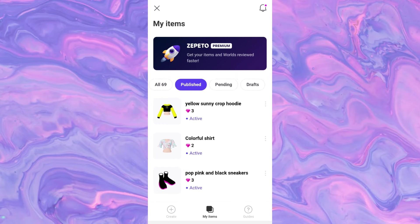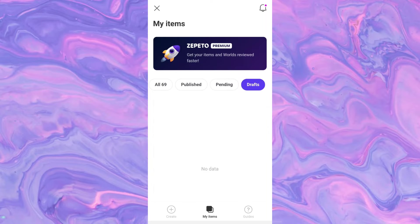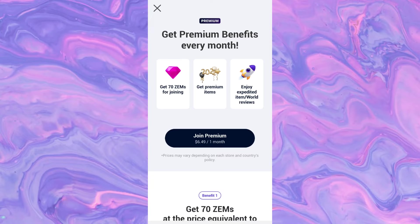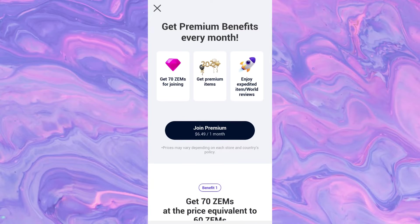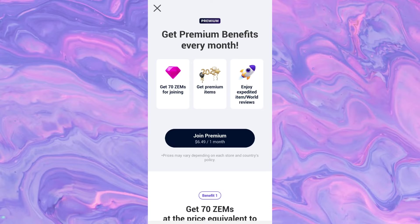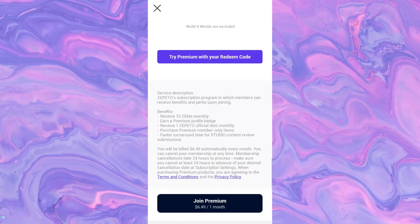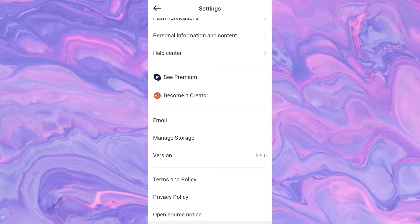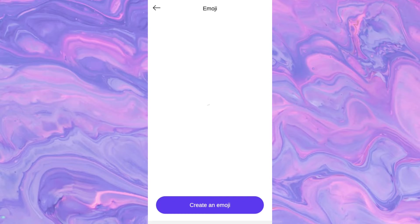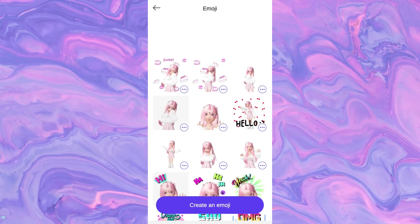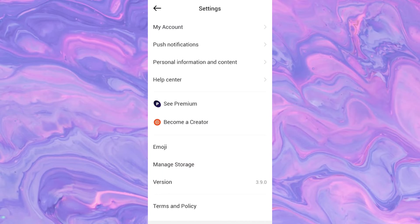Here you can see your published, pending, and drafts. There's also a Premium option, which is a monthly benefits program. I think it's kind of worth it — it's pretty cheap at around 60 Zems, but you get 70 Zems back and gifts as well. It's really good for creators because they review your items faster. Also, if you scroll down a bit, you can see Emoji. You can create little custom emojis — it's super cute. It's kind of hidden away in Settings, which is a weird place to put emojis.